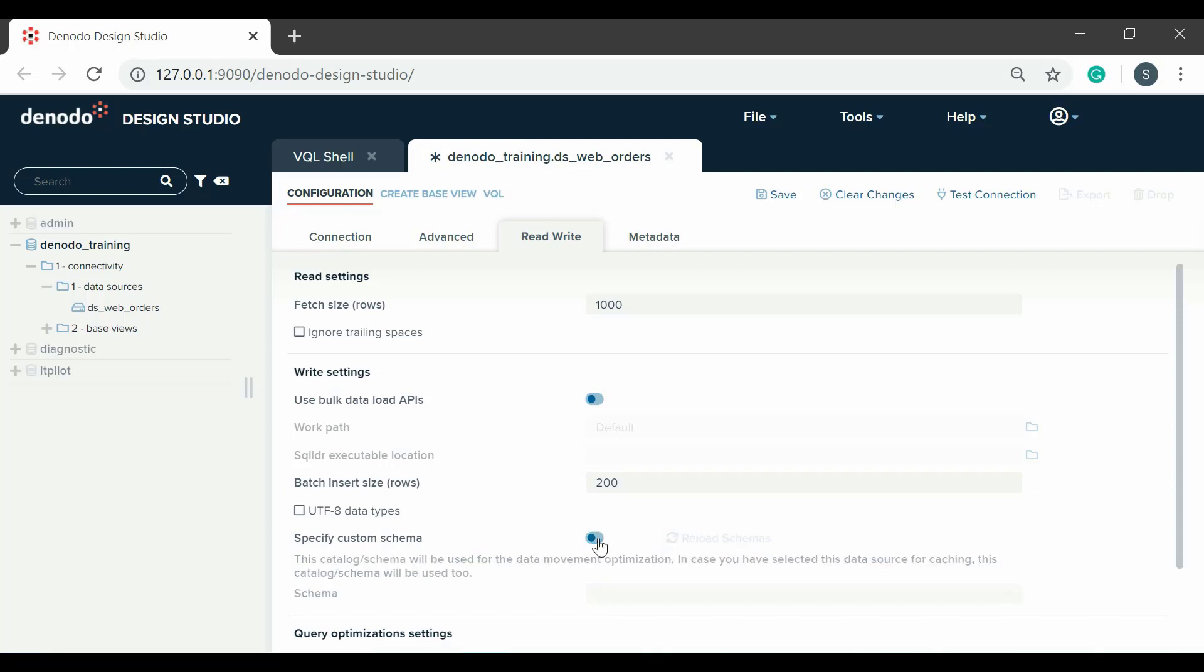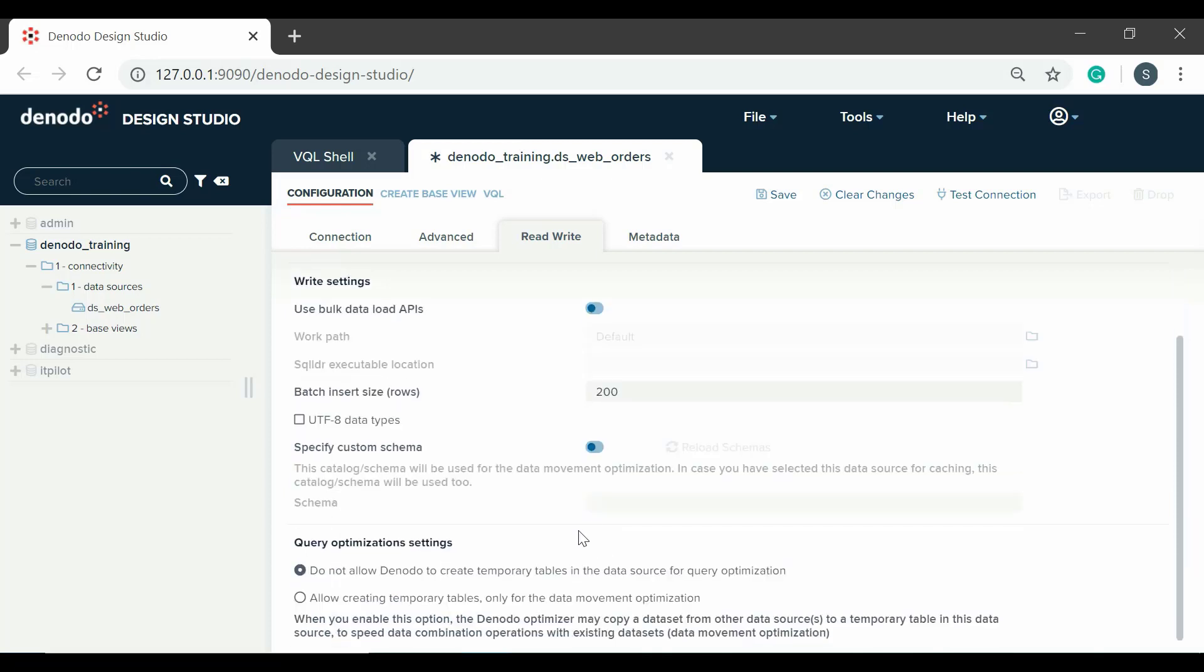There are other options that are available only for specific databases. For example, for MySQL data sources, there is an option stream tuples. When selected, MySQL will send tuples row by row instead of sending all of the results together when the query finishes.